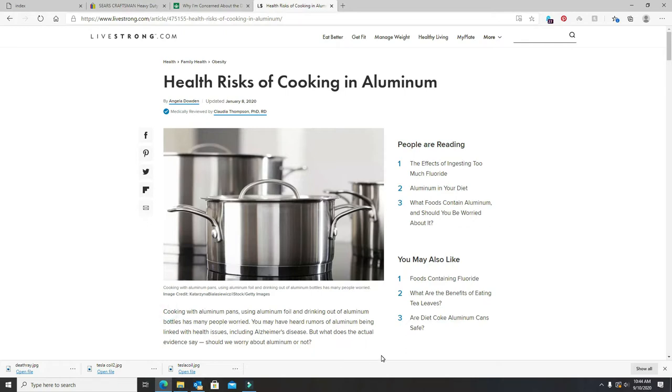Right here, cooking with aluminum pans, using aluminum foil, and drinking out of aluminum bottles has many people worried. And it's linked with a lot of health issues, Alzheimer's being the main one.